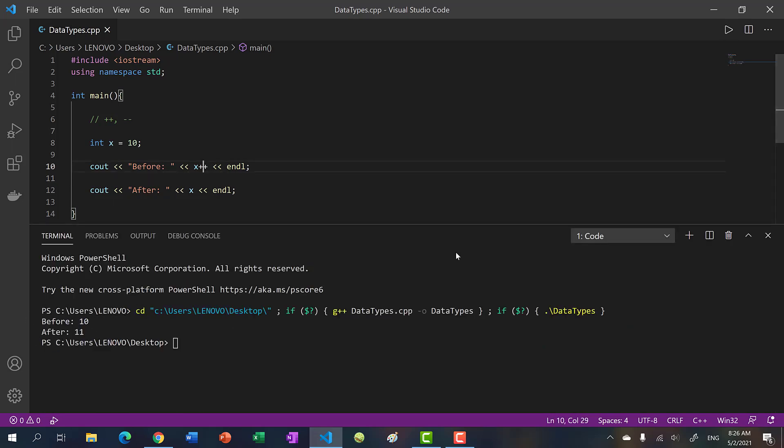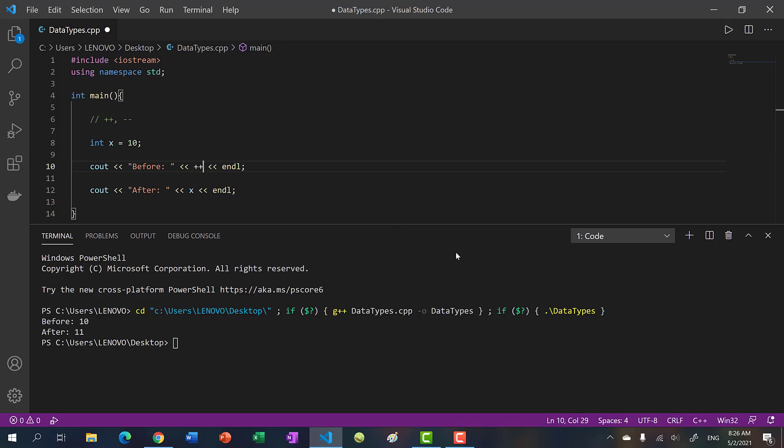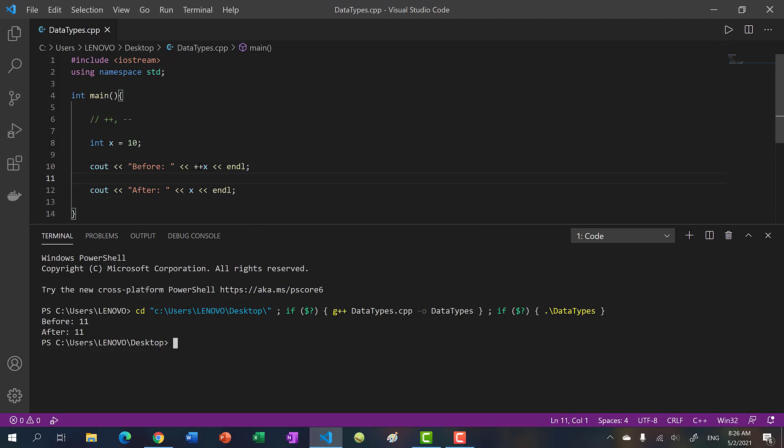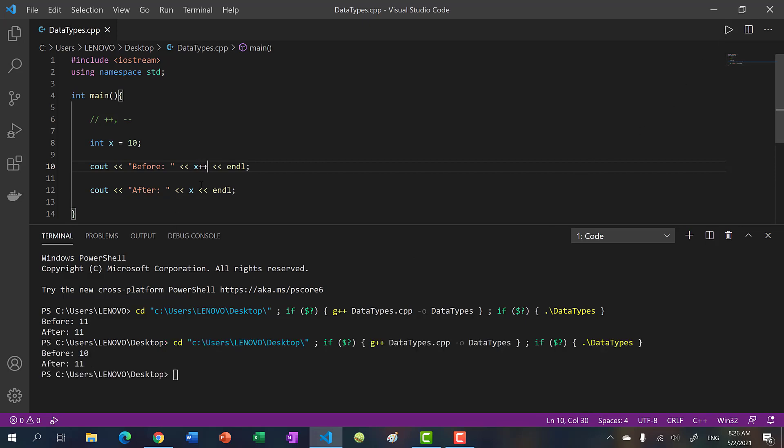Now if I place in front, let's see what happens. And we get 11, 11. So before we had 10, 11. Let me just print that again. So with the post increment we had 10, 11, and with a pre increment we had 11, 11. So there's a clear difference.